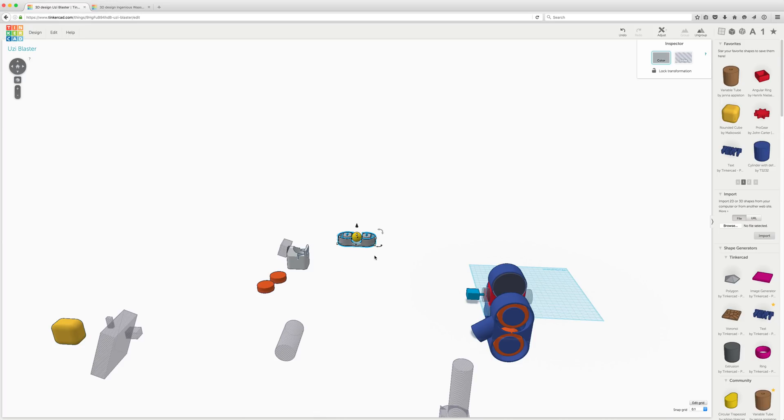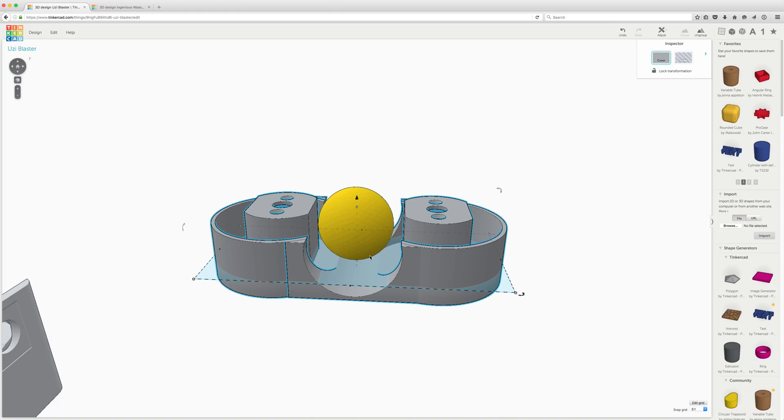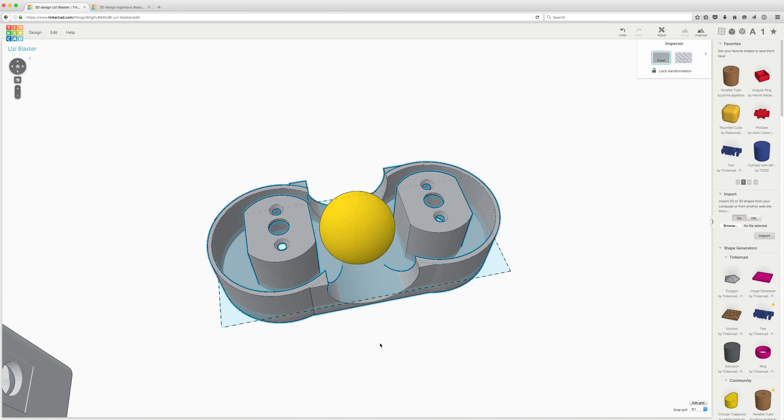Now, surprisingly, as simple as this is, I've been able to do quite a bit with it. I designed my Hurricane with it and every other 3D printed part you've ever seen, including my 7-Shot Zonder, my version of it, rather.